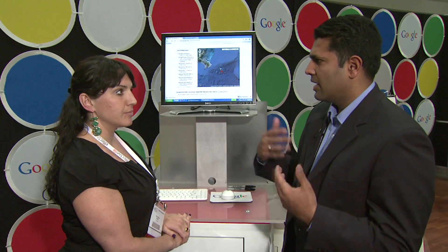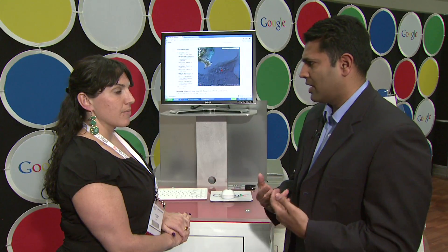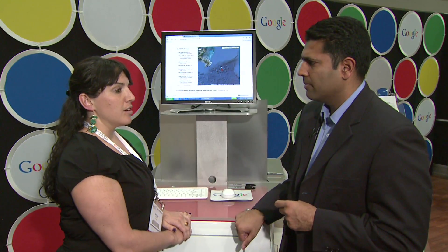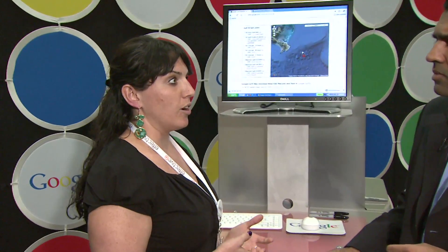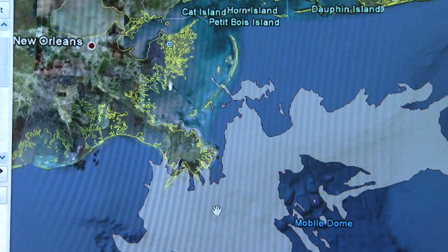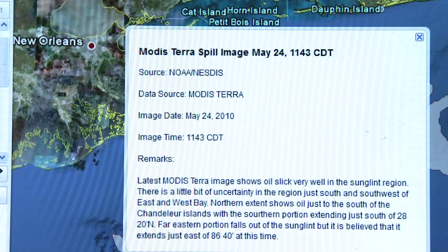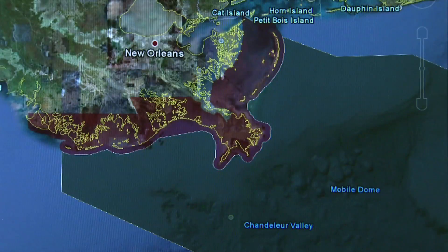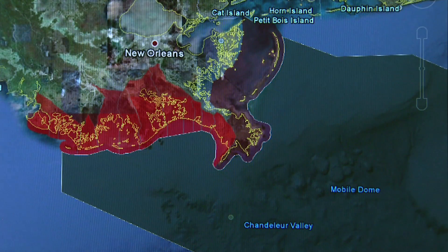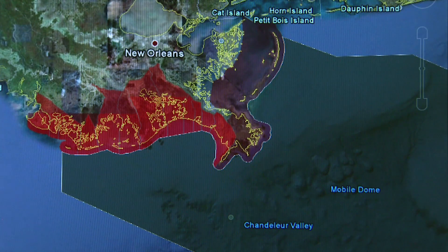HARI SREENIVASAN: When you put all of this together in layer upon layer, what does that help a responder do? What does that help a local member of the community do? NATASHA WYATT: One of the biggest things this allows people to do across the world is actually give the situation and the crisis some context — across any location, no matter where you're located. You can go on the internet and actually see where the oil crisis is happening and how it's affecting neighboring communities.